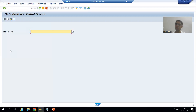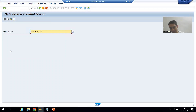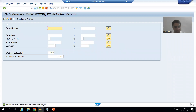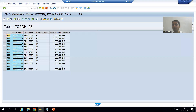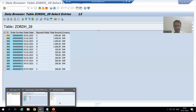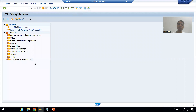This is the initial screen of SE16. We provide the table name and press Enter to get the selection screen or input screen. Whenever I click the Execute button, this is our output screen. Now I will show you the same thing in SE16N — how SE16 looks versus SE16N.